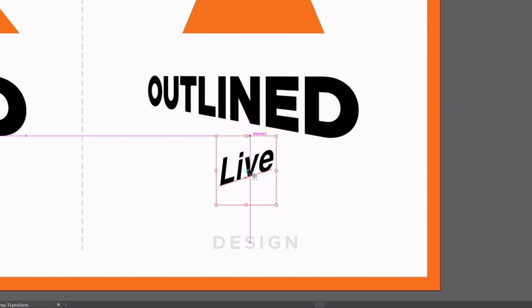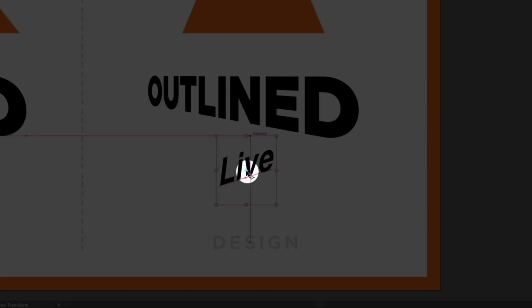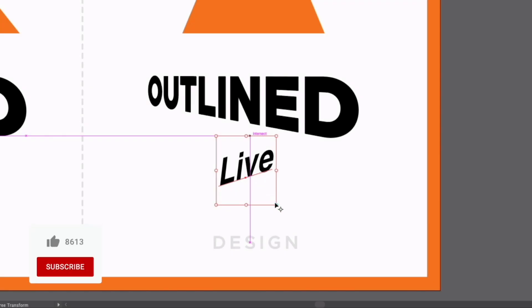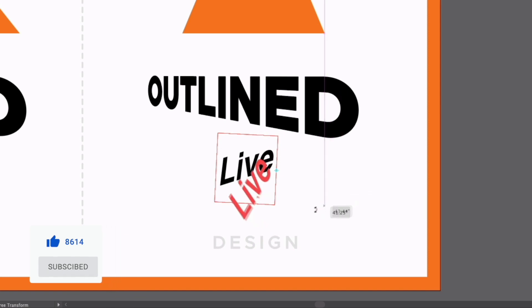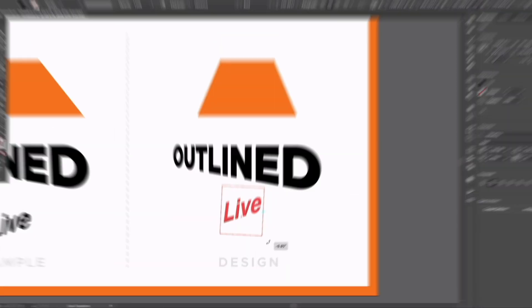Now you'll notice we have a small crosshair in the middle and that refers to the rotation point. So I can click and move that. I can snap it to any of the handles around the bounding box. And now if I rotate, it's going to rotate from that point. So this is another useful feature of the tool.